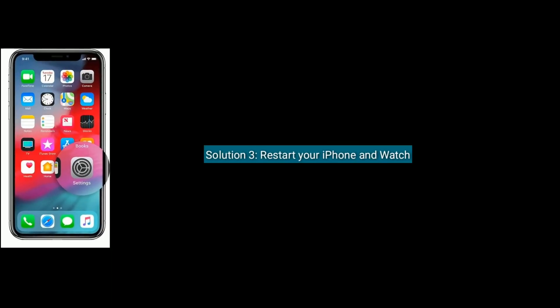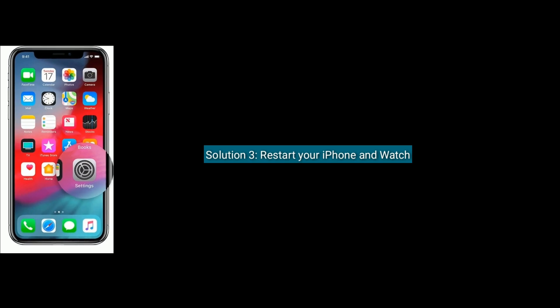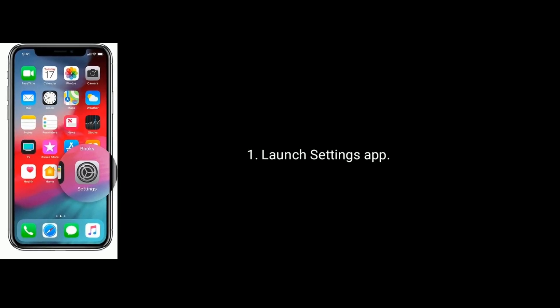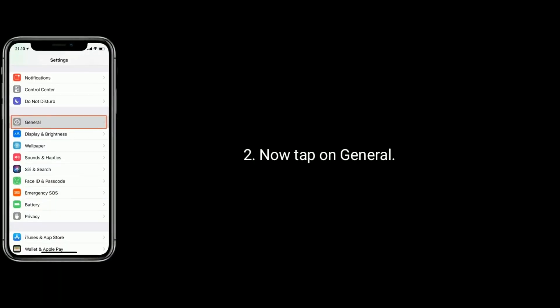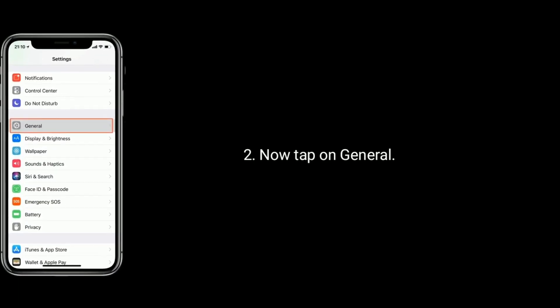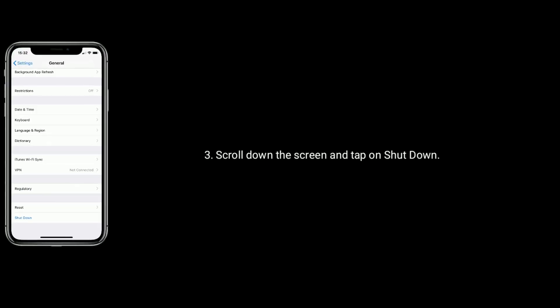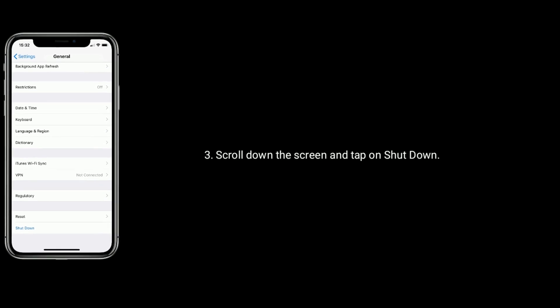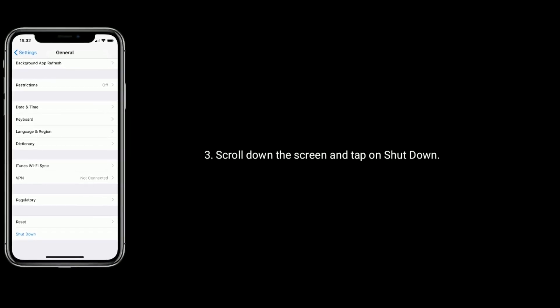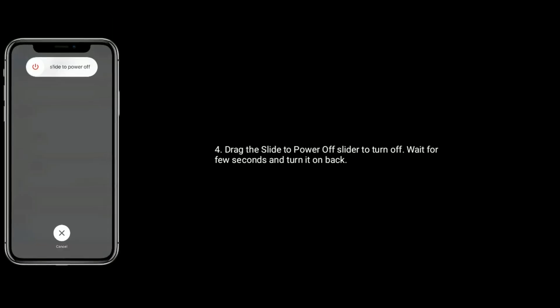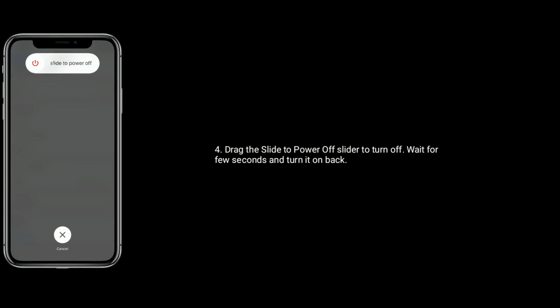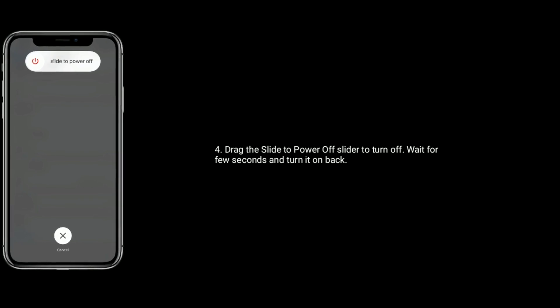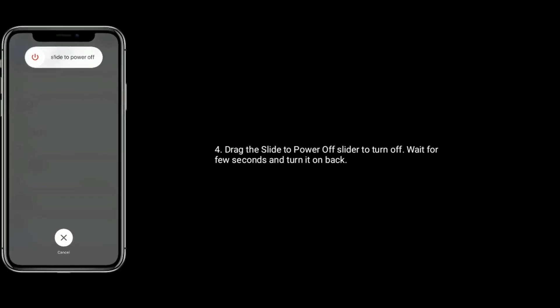Solution 3 is restart your iPhone and Apple Watch. Launch Settings app. Now tap on General. Scroll down the screen and tap on Shutdown. Drag the slider to power off, turn it off. Wait for few seconds and turn it back on.